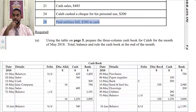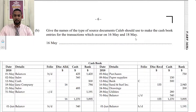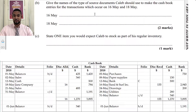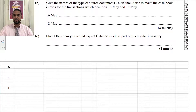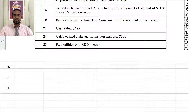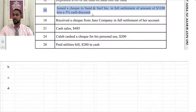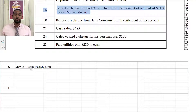The question asks for the names of the source documents Caleb should use for the transactions on the 16th and 18th of May. On the 16th, he issued a check to Sand and Surf in full settlement — the document would be a check stub or check counterfoil. When you pay, you're also supposed to get a receipt which proves you paid, so a receipt can be used there as well. On the 18th, he received a check from Jan's in full settlement — a receipt could be issued there too.